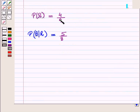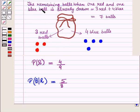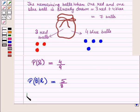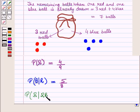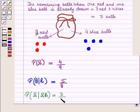The probability of drawing a red ball is four upon nine. The probability of drawing a blue ball given a red ball is already drawn is five upon eight. When one red and one blue ball have already been drawn, the remaining balls are three red plus four blue, equalling seven balls. So the conditional probability of drawing a red ball given that red and blue balls are already drawn is three upon seven.